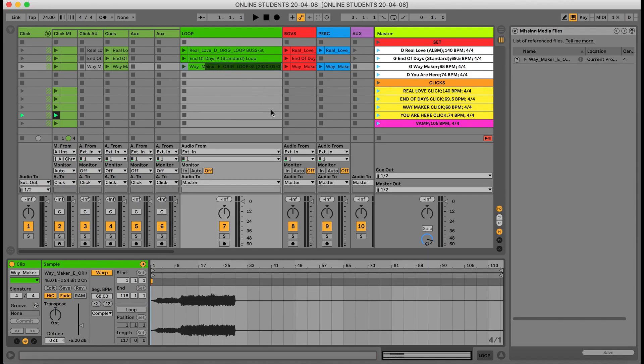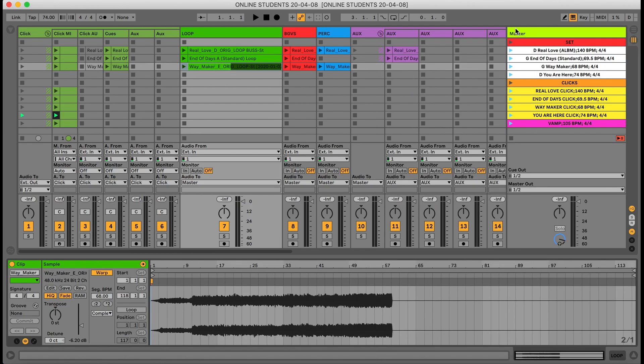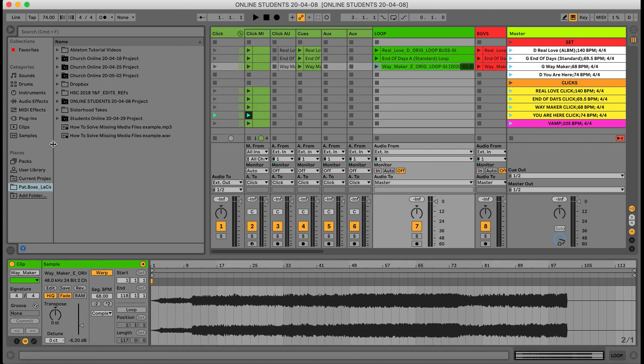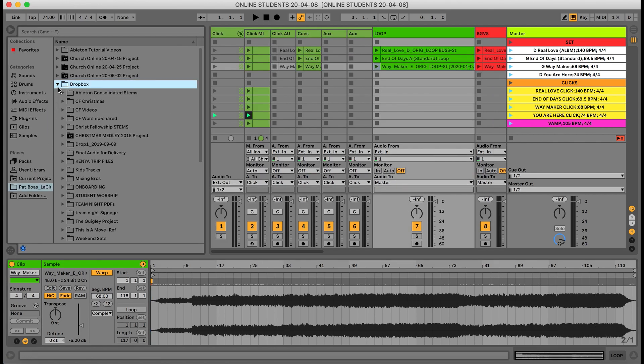Now what happens when we can't find it in our trash bin? Here's another way that you can solve this Ableton issue. We're going to go ahead and find our Waymaker file loop in our Dropbox and go over to the arrow right here and click it.